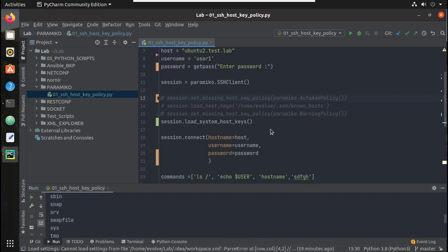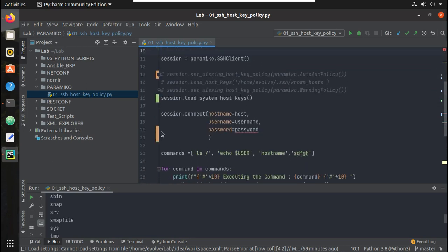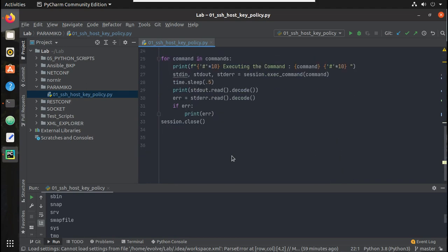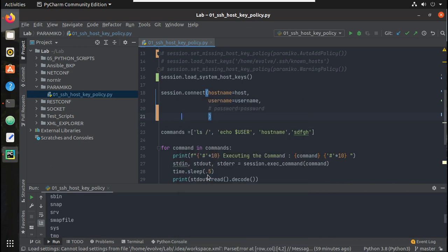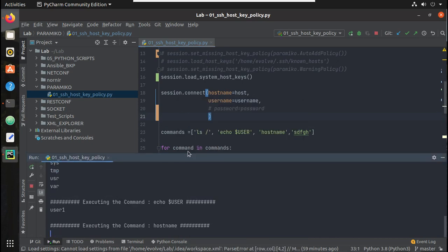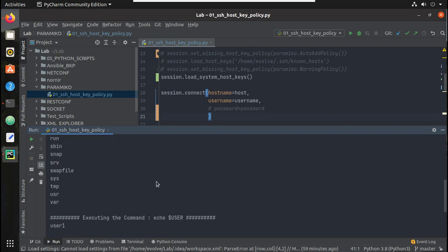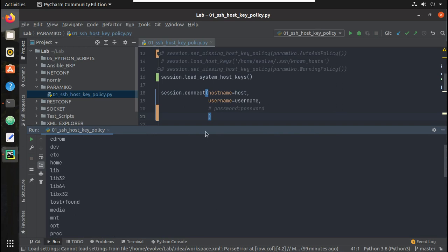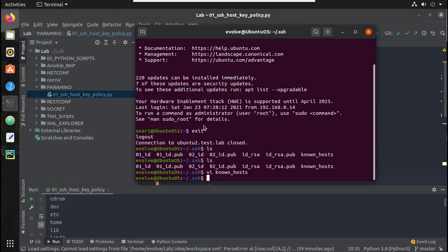Now let us try changing the method. I will remove the password prompt and I will remove the password from the connect call as well. Now let me try executing this script. You can see that even though I haven't given a password, I am able to SSH to the machine, because by default when I initiate SSH, key-based authentication is happening automatically.